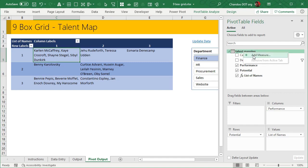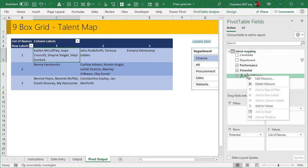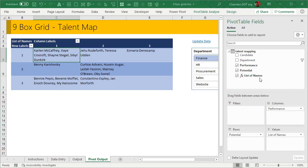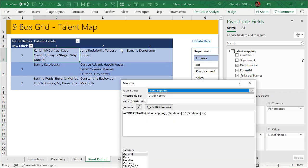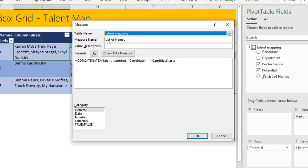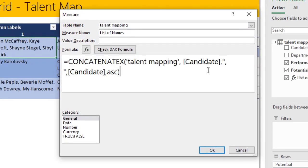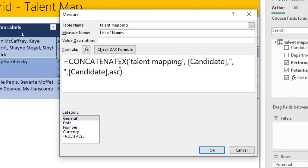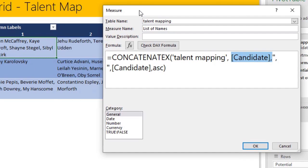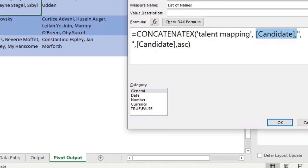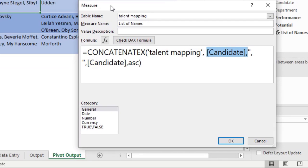To create this, we will add a measure. I've already done this, so I'll just edit this and show you. We will add a list of names and we simply use this formula concatenate X. Take talent mapping table, take the candidate column, and just add up all the candidates.